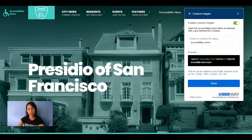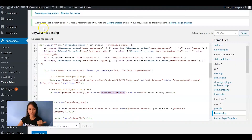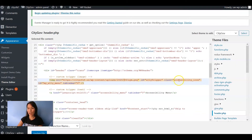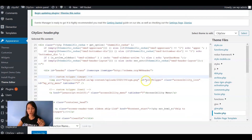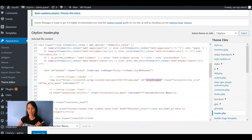Let's go back to check the code. This is the image and we have an ID value and a class value. I'm going to grab the ID value. You should copy the name that's in between the quotation marks, so copy it.